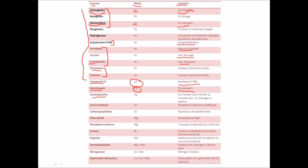Ceruloplasmin is also a very important enzyme — it has copper and is used in iron transfer from ferritin to transferritin. So from the iron storage protein, ceruloplasmin helps transfer iron to the iron transport protein. About 80 to 95 percent of the copper found in human plasma is associated with ceruloplasmin. Then we have amine oxidase — again a copper protein — involved in oxidation of amines to aldehydes.